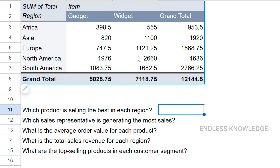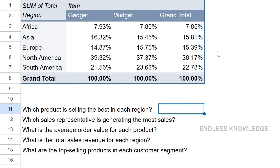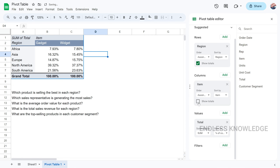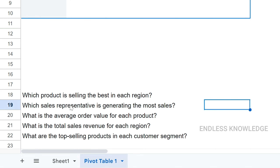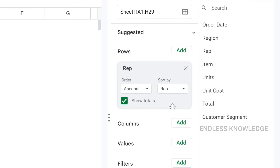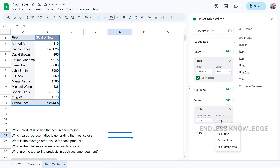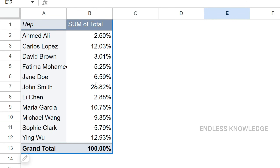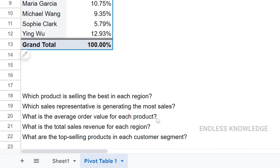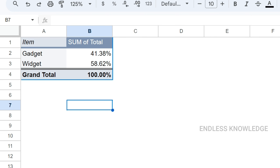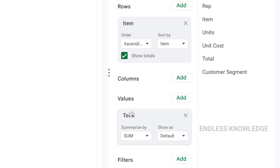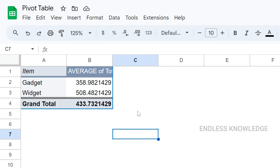After setting up the right region view, we can also replace absolute values with percentage of value to compare proportionally. Second question: which sales representative is generating the most sales? We add sales rep to Rows, then add sales values. We can also add percentage of column to compare each rep's contribution, and even break it down by product items using sum or average.